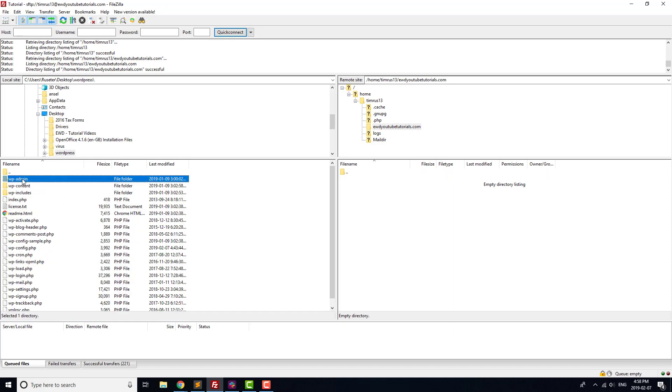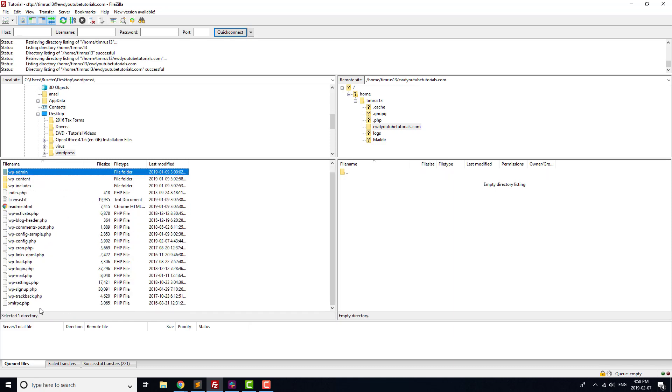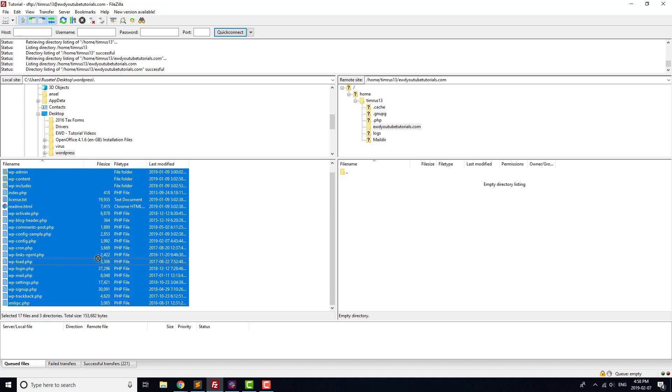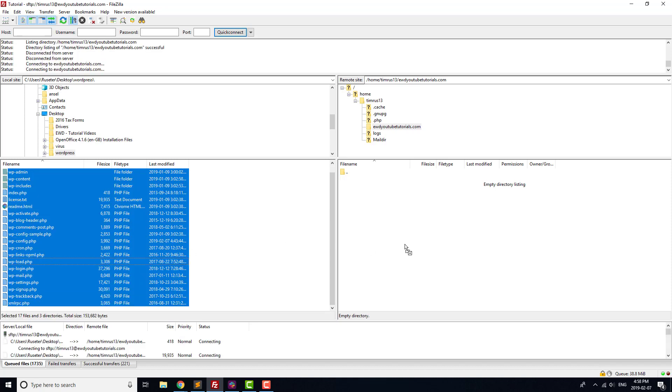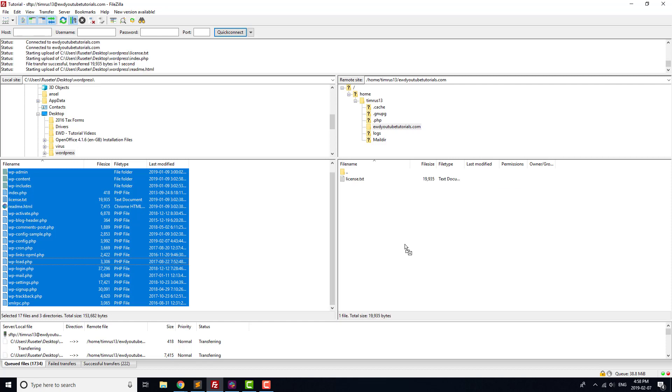Select all of the files in the folder, and drag them over to the right-hand side. You're now uploading all of the necessary WordPress files to your website.